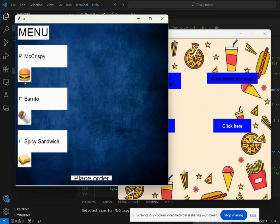Now it brings us back to the menu page where, if the user wants, they can click on burrito or spicy sandwich too.